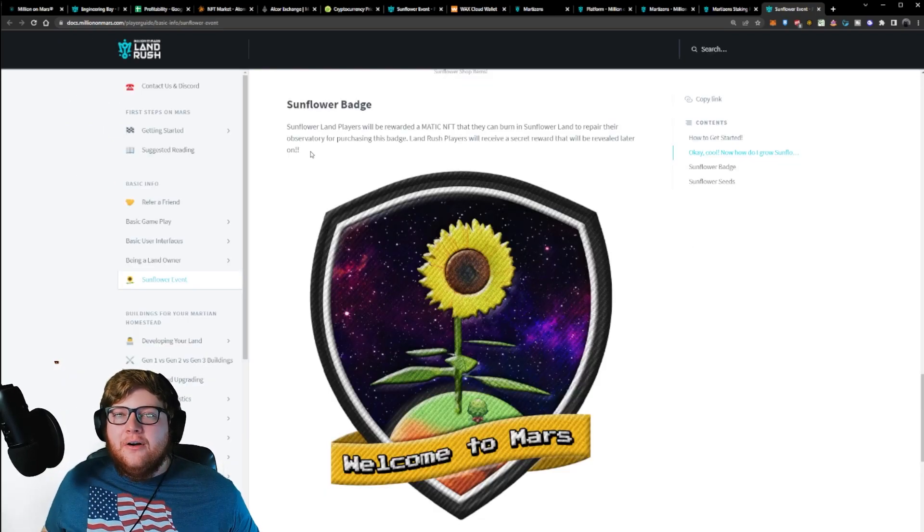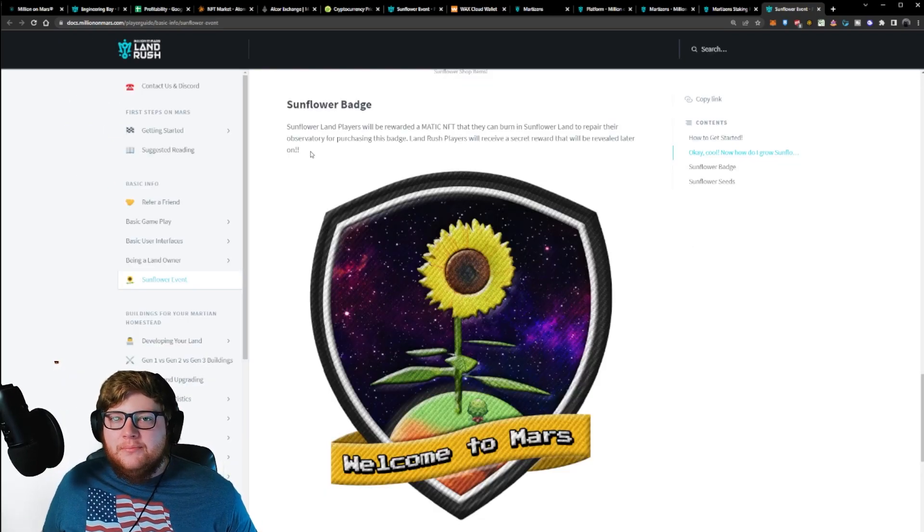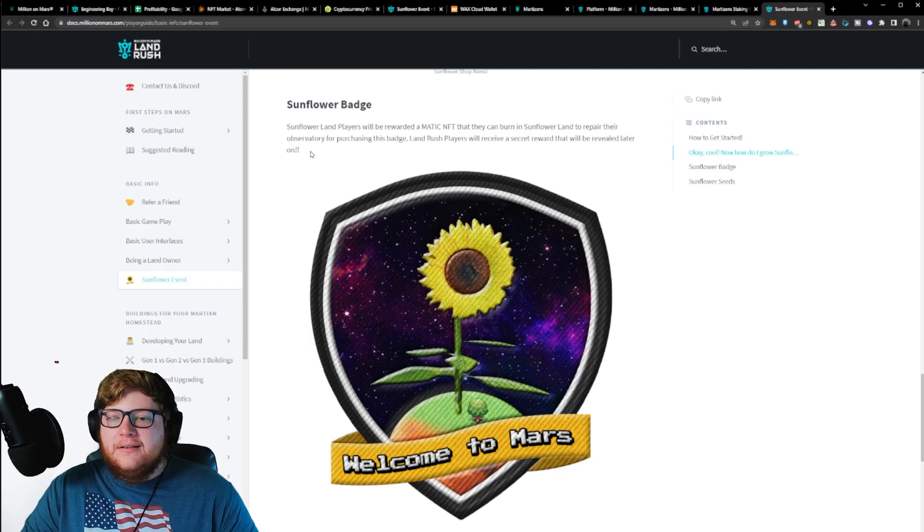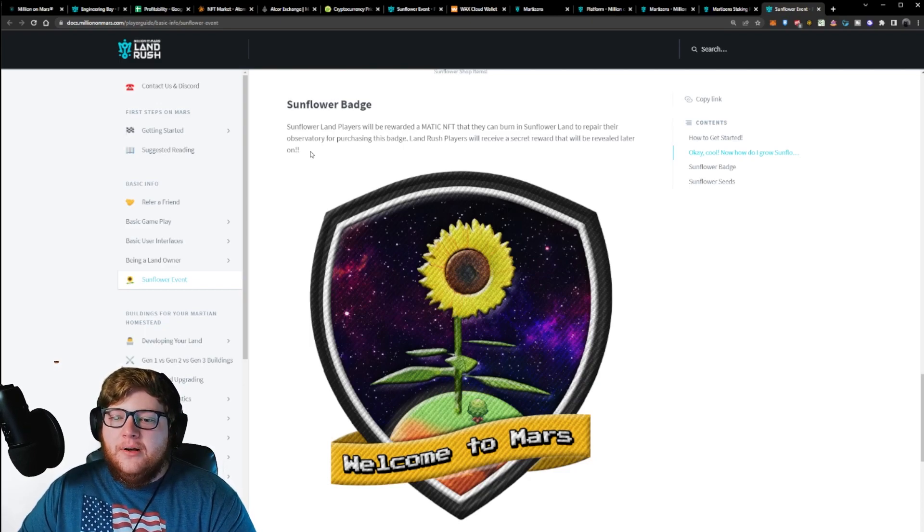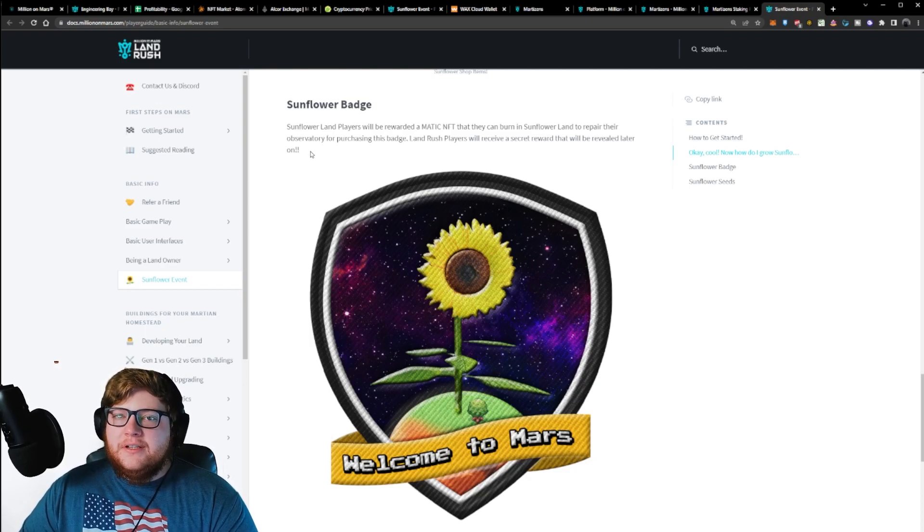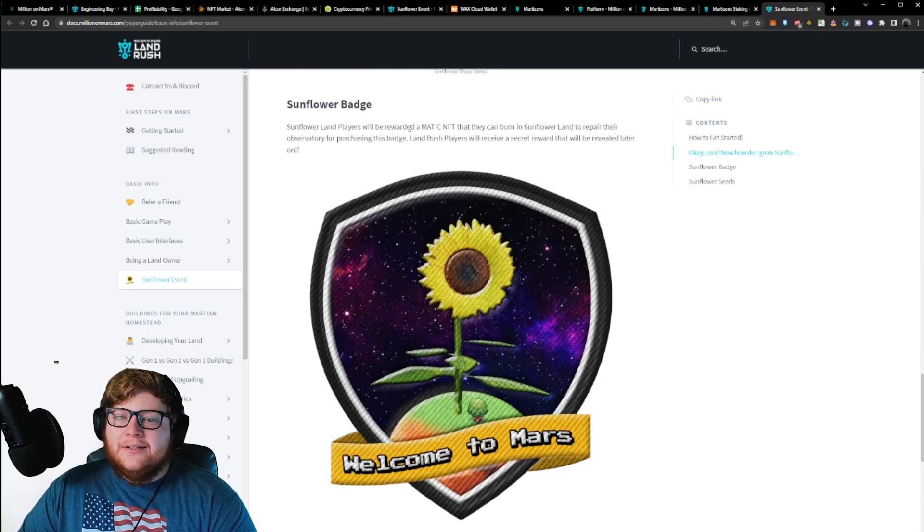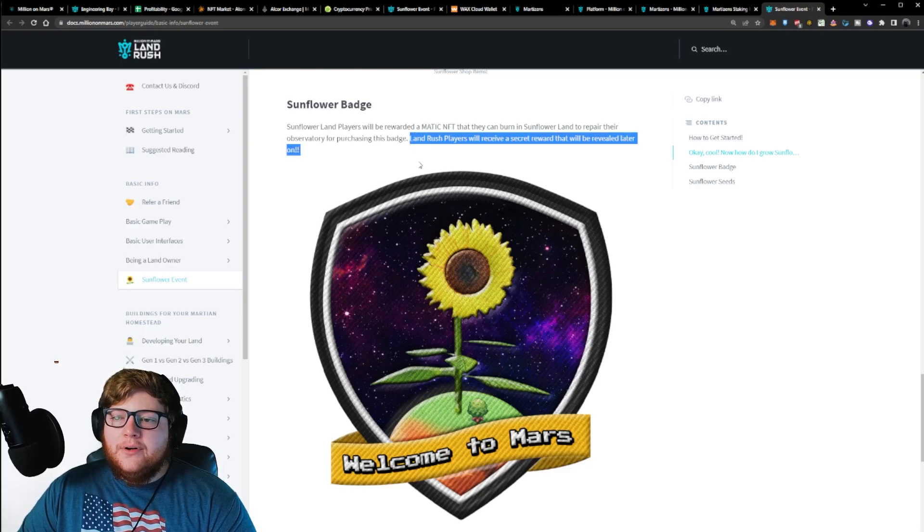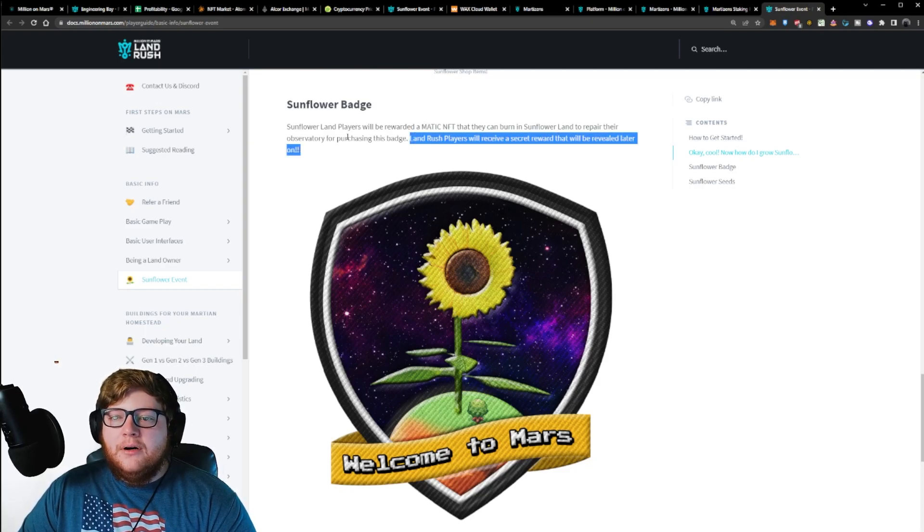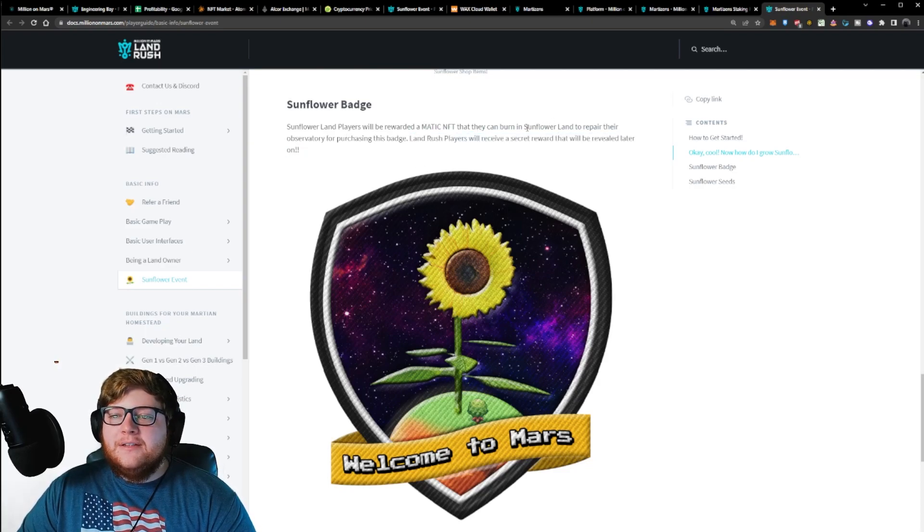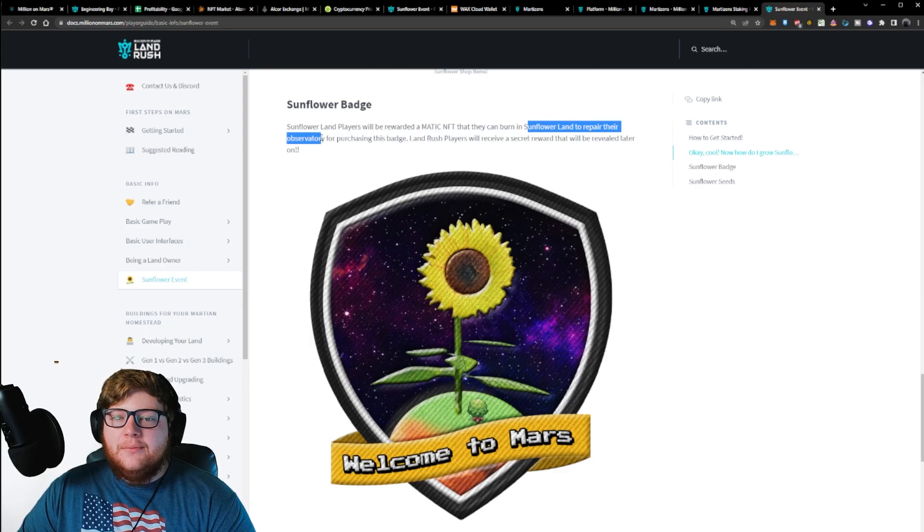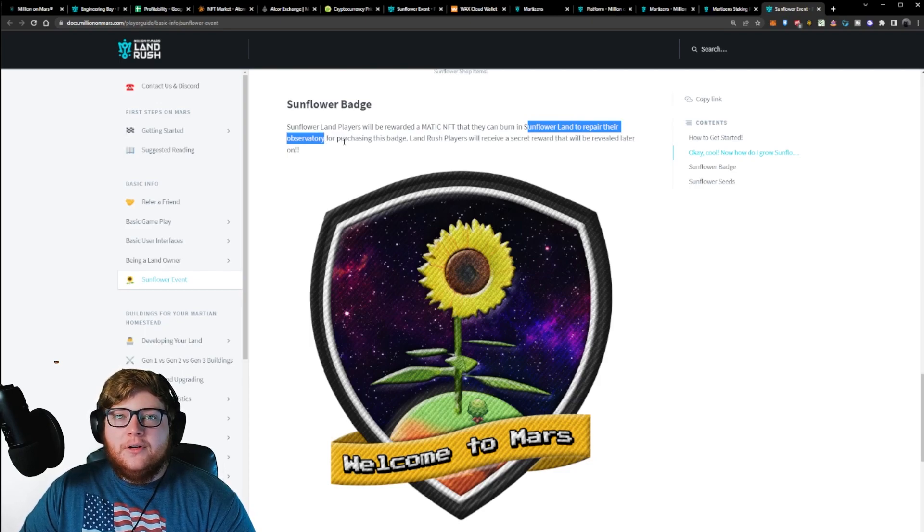There is also this sunflower badge which you can purchase, which I'm going to have to figure out where that is. I don't think they've made that public yet, but this is another thing that would be kind of awesome to actually own, as there are going to be rewards that will be revealed later on for Million on Mars, and within sunflower land, it could be used to repair the observatory.